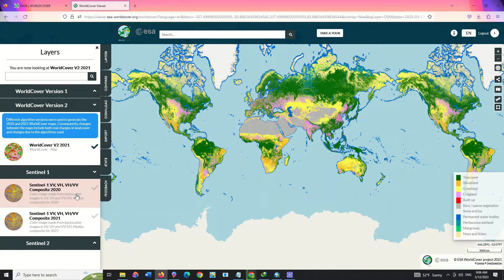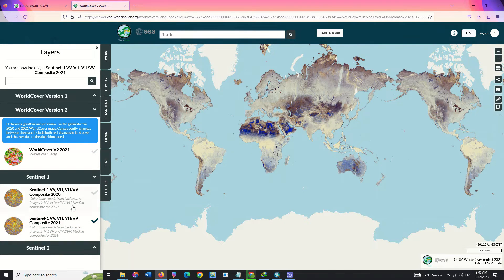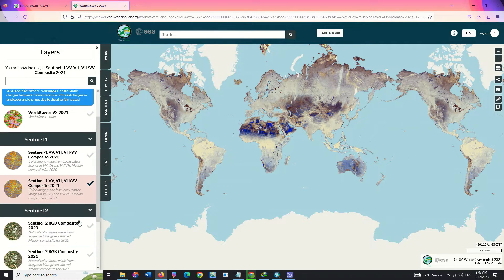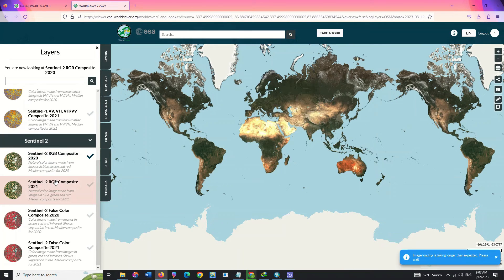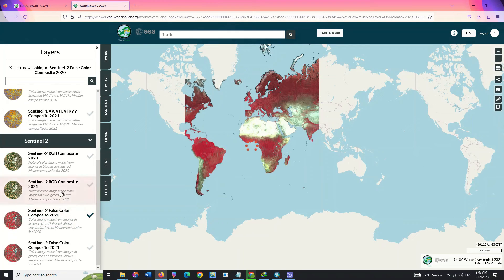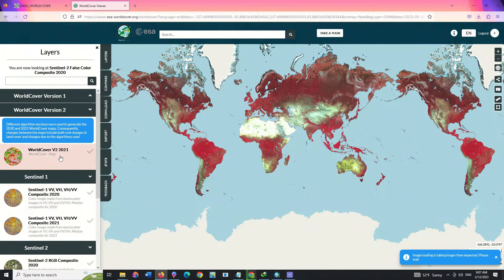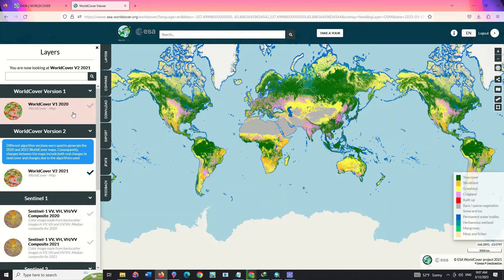The layers available for download include Sentinel-1 for 2020 and 2021. By clicking on each of the layers, the images will be displayed on the entire globe. Band composition images for Sentinel-2 can also be seen. There are two different years available for land cover: 2020 and 2021.